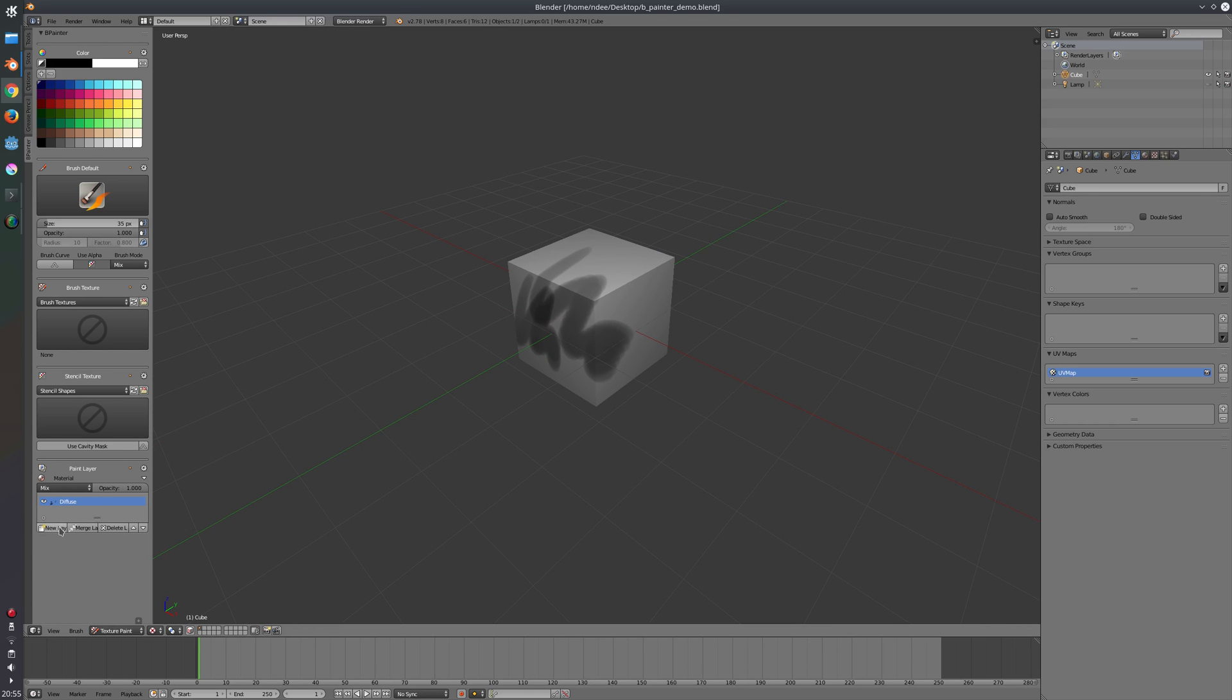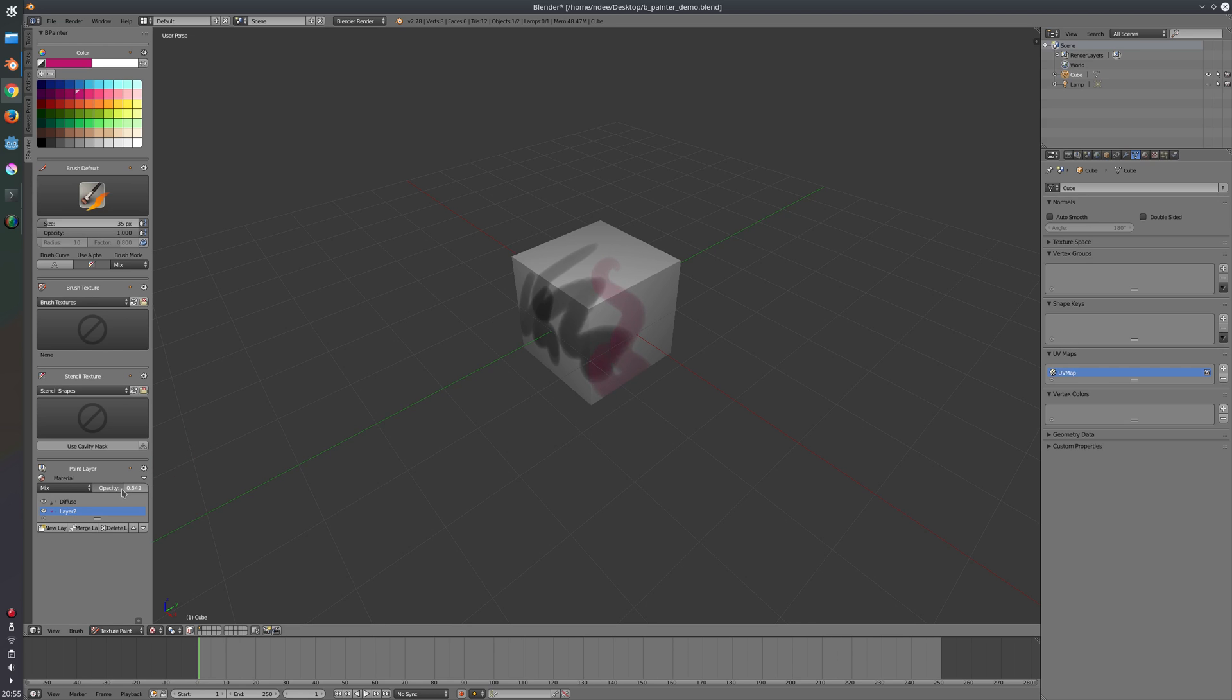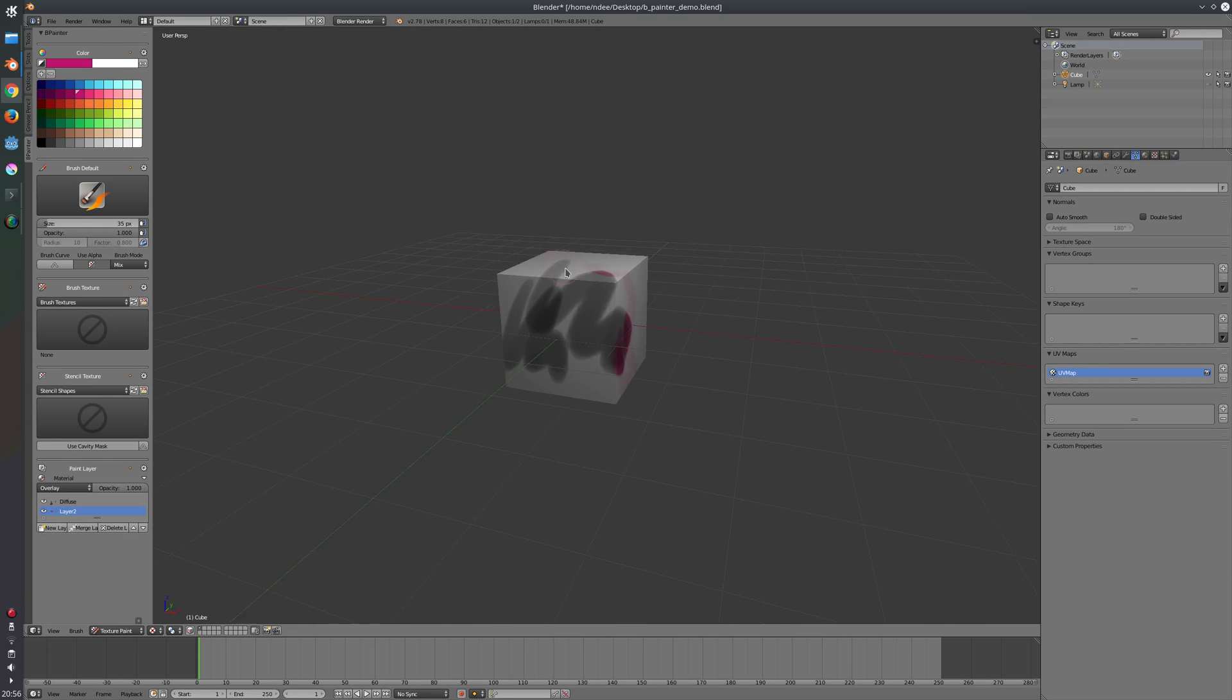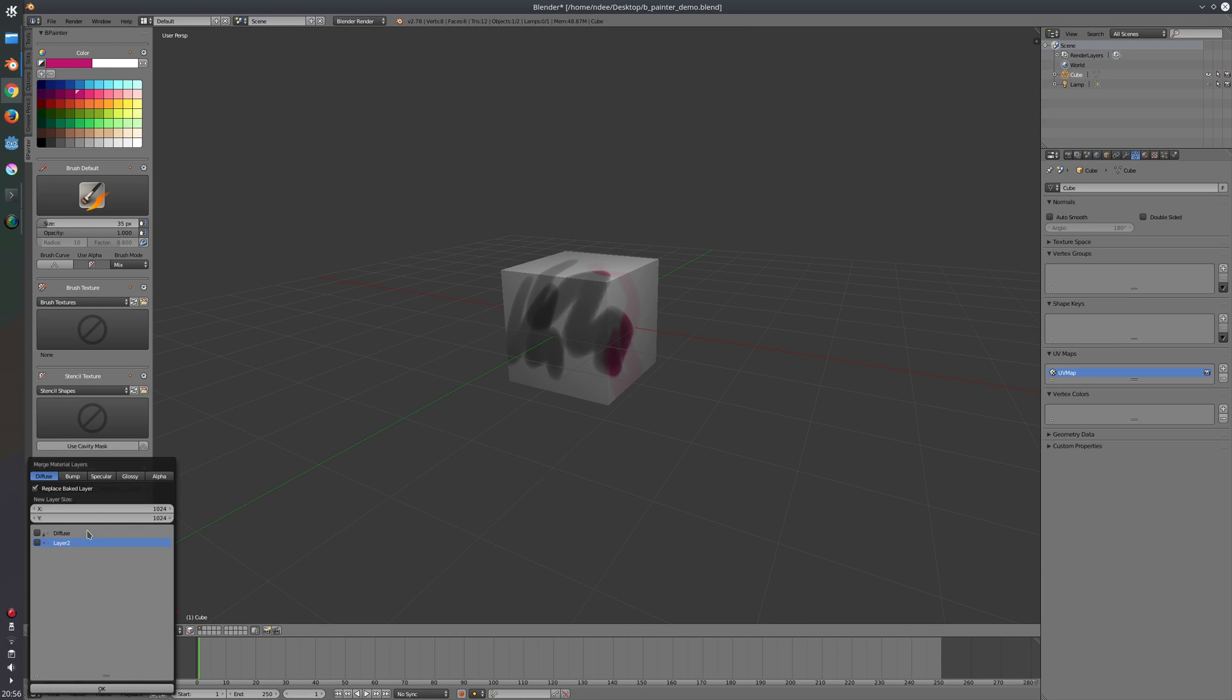The cool thing is I can create new layers and paint on top of that, and change the names here. So layer 2. I can change the opacity here and also change the overlay type or the blend type here. So let's say I want this to be overlay.